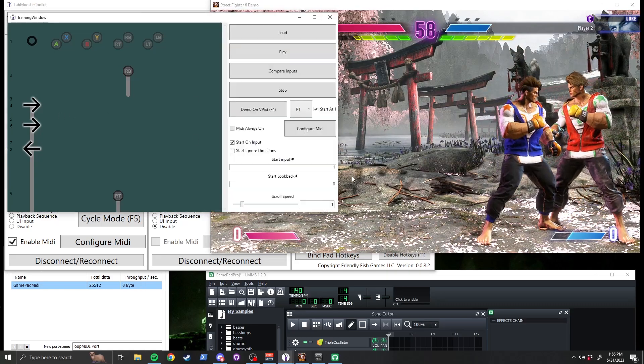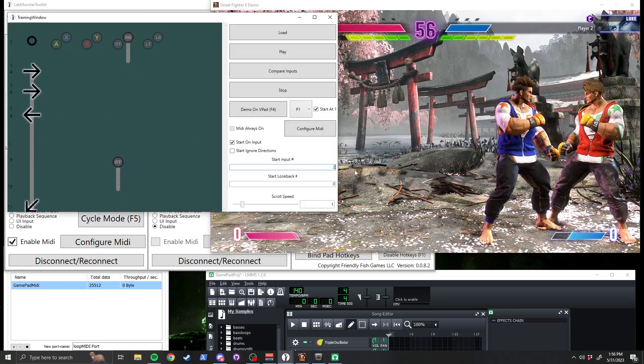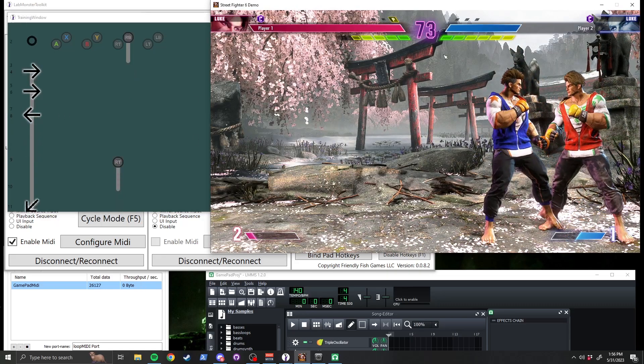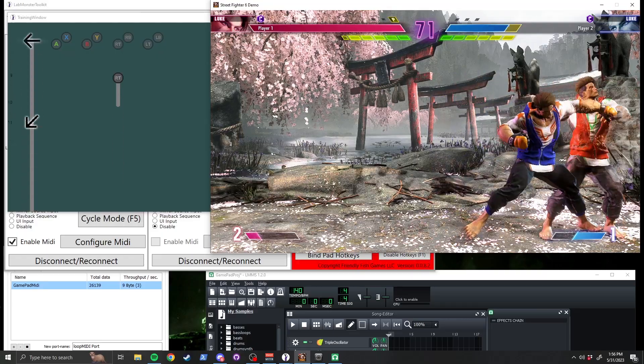Next, let's change the Start Input to Input 2 so the sequence starts playing when I press Heavy Punch. And now let's practice!